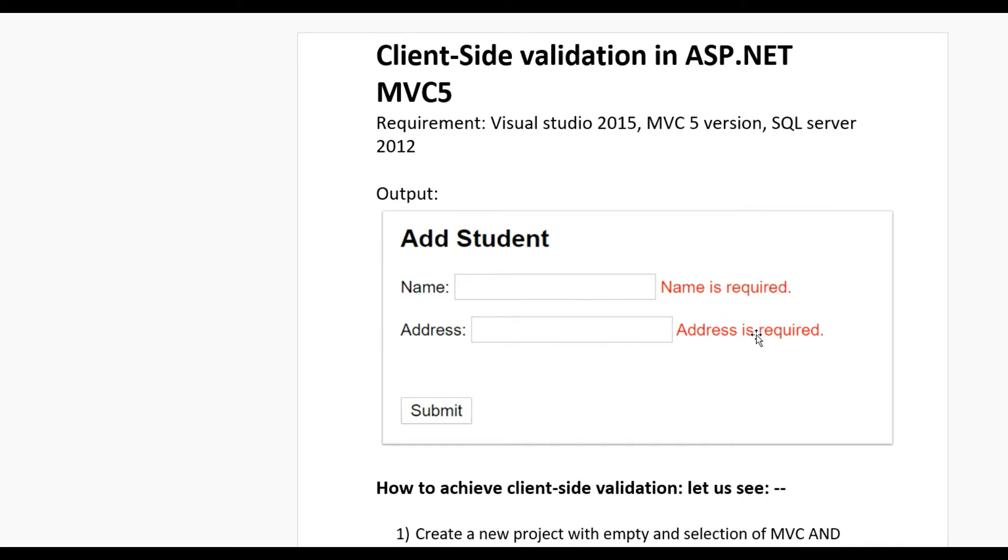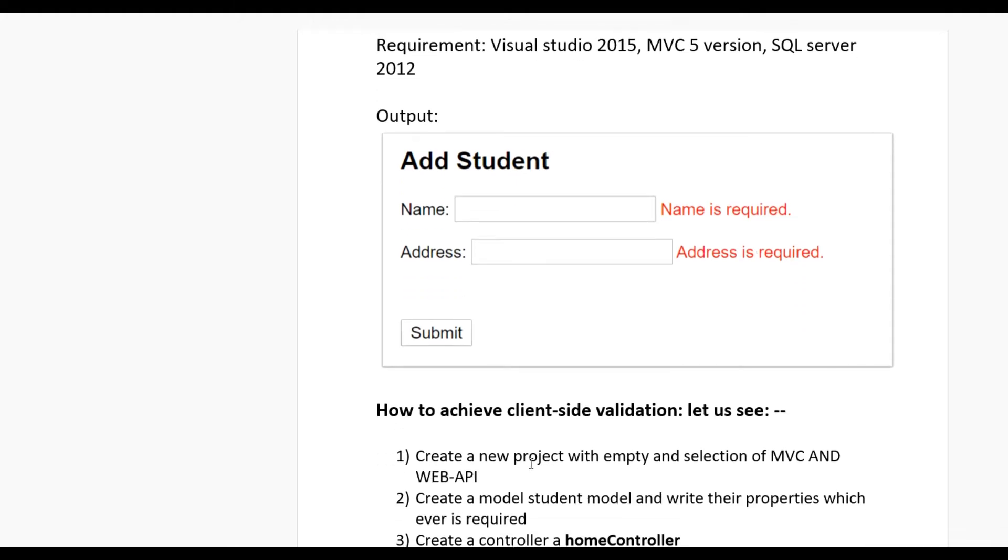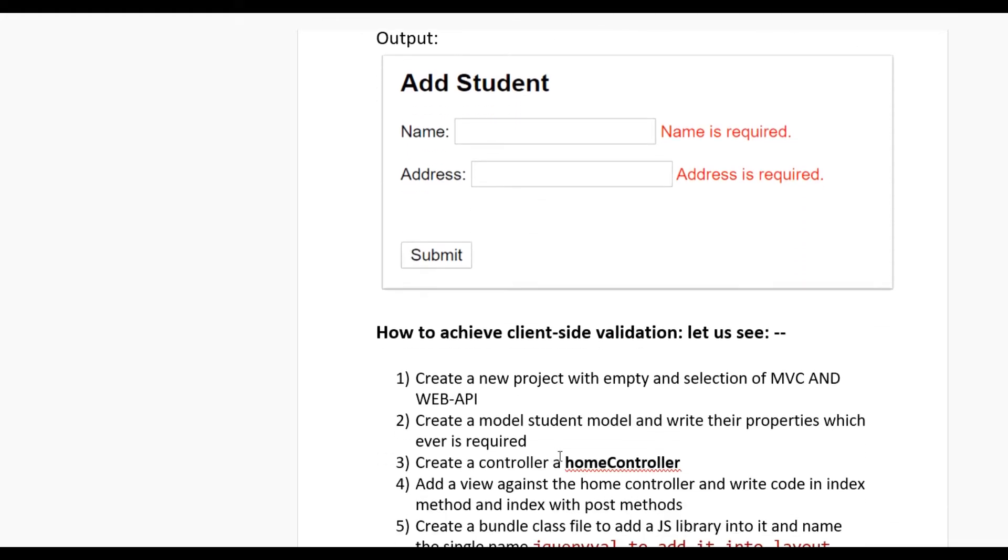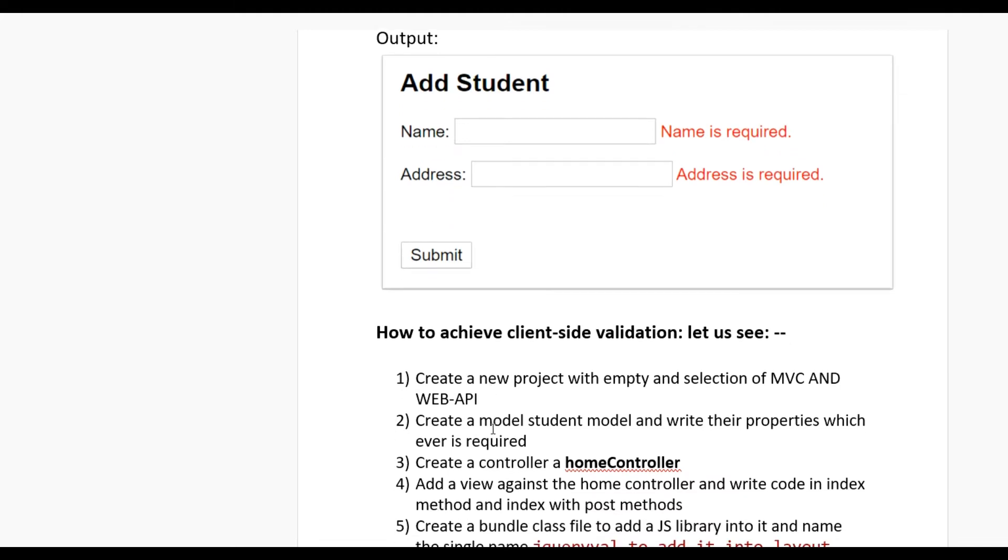When we click the submit button without entering values, we get validation messages: Name is required and Address is required. How to achieve client-side validation? Let us see. Create a new project with empty template and selection of MVC and Web API. Create a Student model and write the required properties like Name and Address.